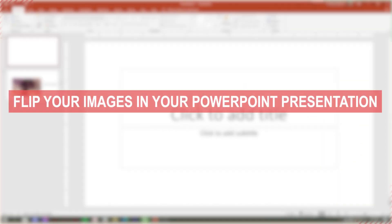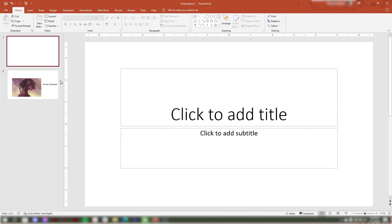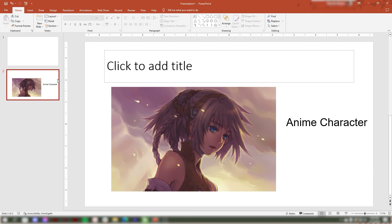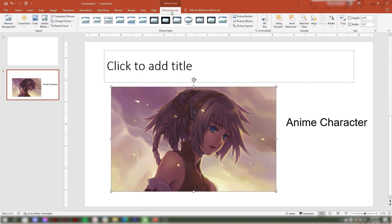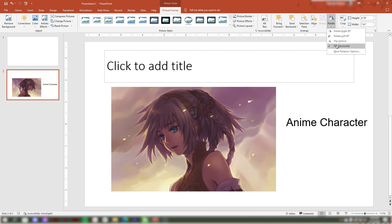To flip your images in your PowerPoint presentation, follow the steps. First, open your PowerPoint presentation. Second, select the slide that contains the image that you want to flip, then click the image. Go to Picture Format and in the right corner, select Rotate. A drop-down menu will appear, then click Flip Horizontally.